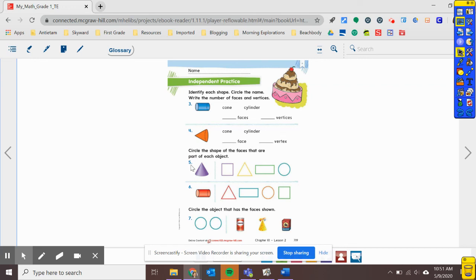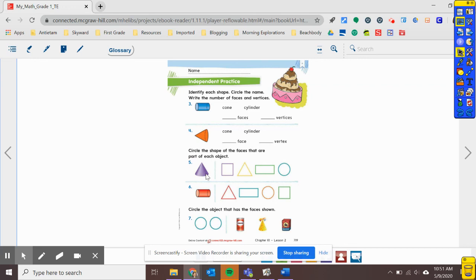For number five, circle the shape that has the face. Circle the shape of the faces that are the part of each object. So what shape is the face of this object? Think about your ice cream cone. If you would set it upside down, what shape would that be? And then what shape are the faces of this object?